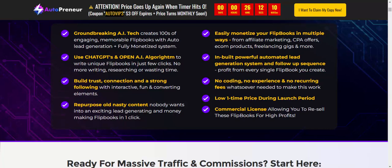This groundbreaking AI tool creates hundreds of engaging, memorable flip books with auto lead generation and a fully monetized system. It uses ChatGPT and OpenAI's algorithm to write unique flip books in just a few clicks — no more writing, researching, or wasted time. Build connections and a strong following with integrated, fun, and converting elements.